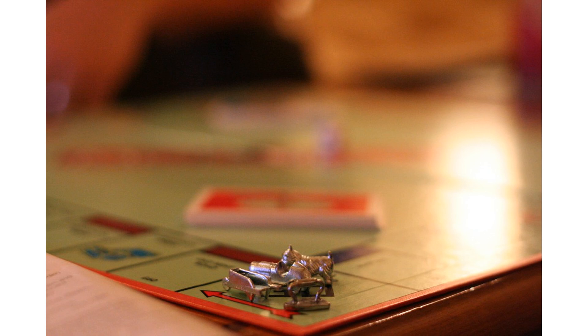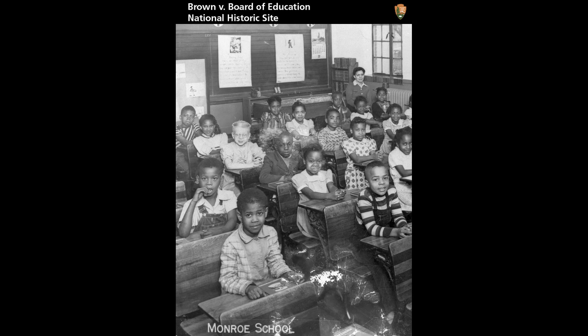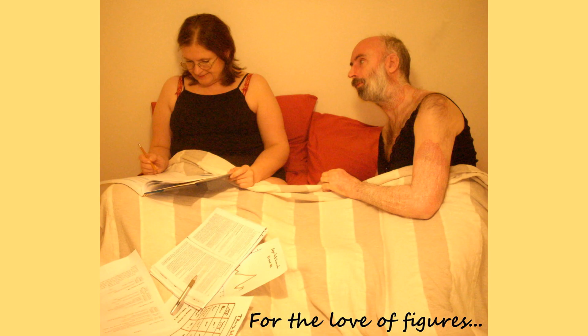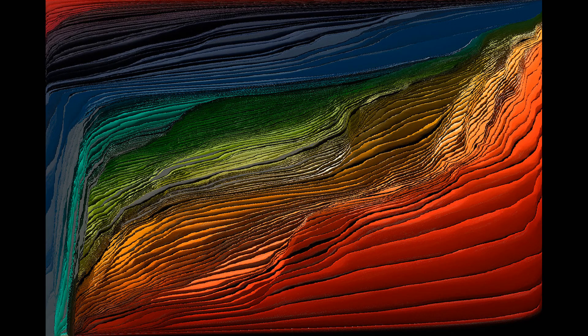In the case of United States v. Microsoft Corp., statistical evidence was used to show that Microsoft had a monopoly on the computer software market. In the case of Brown v. Board of Education, statistical evidence was used to show that segregated schools had a negative impact on African-American students. These are just a few examples of how statistical evidence has been used in court cases, demonstrating that statistics can play a crucial role in helping lawyers and judges make more informed decisions.